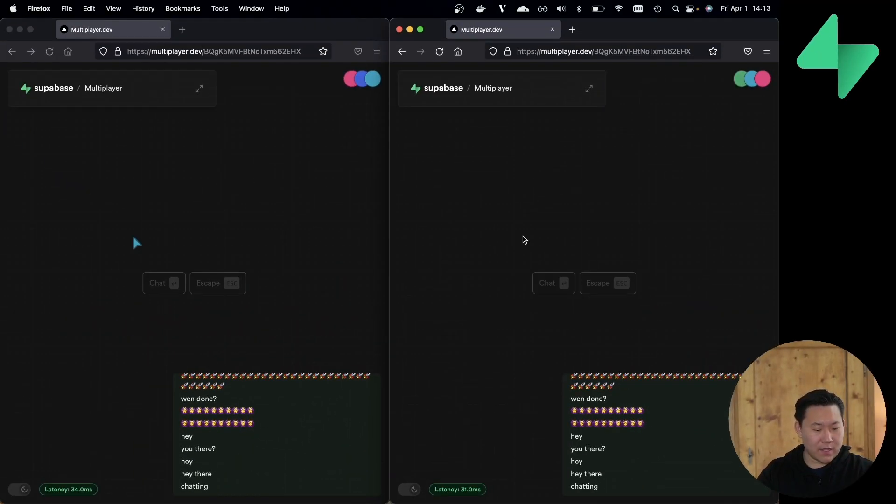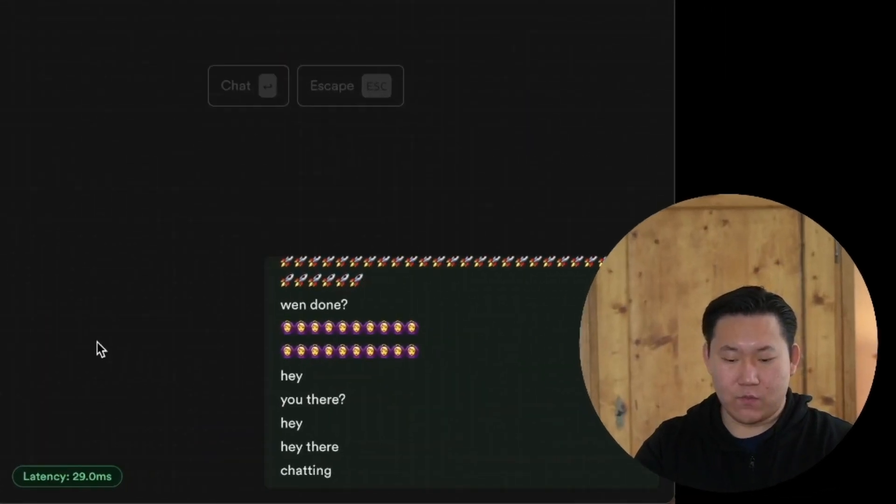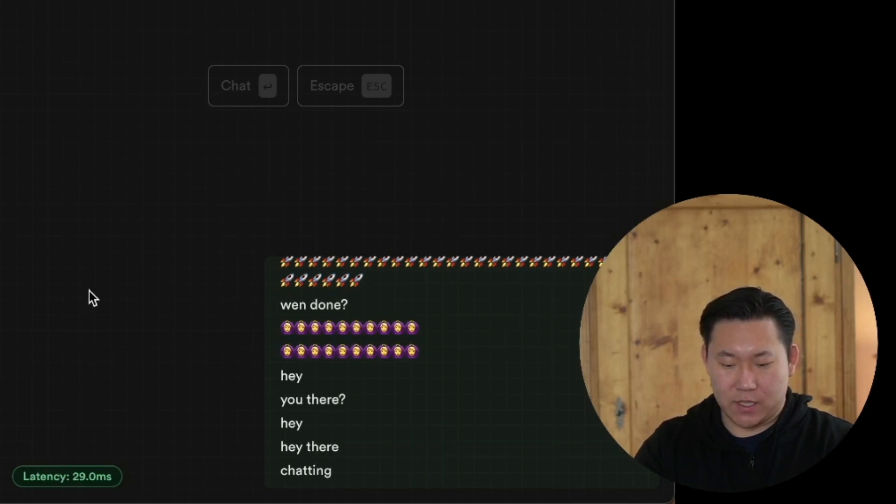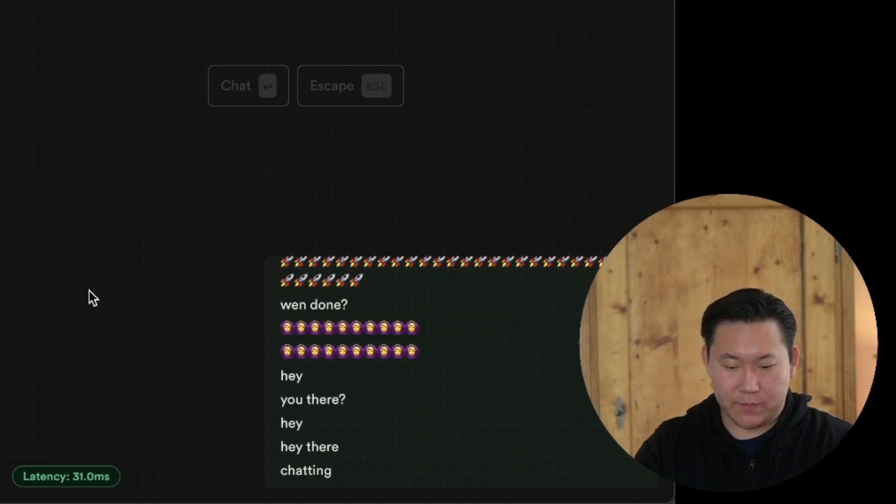One more thing I wanted to show as part of this demo is the latency. This is the round trip from client to server to client. And if you take a look here, right now the latency is approximately about 30 milliseconds, 40 milliseconds.